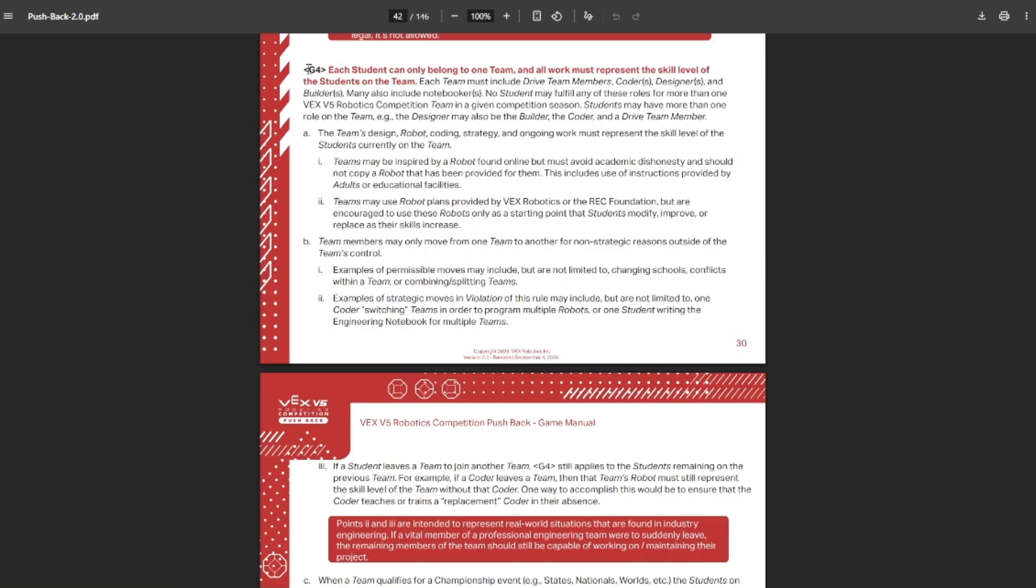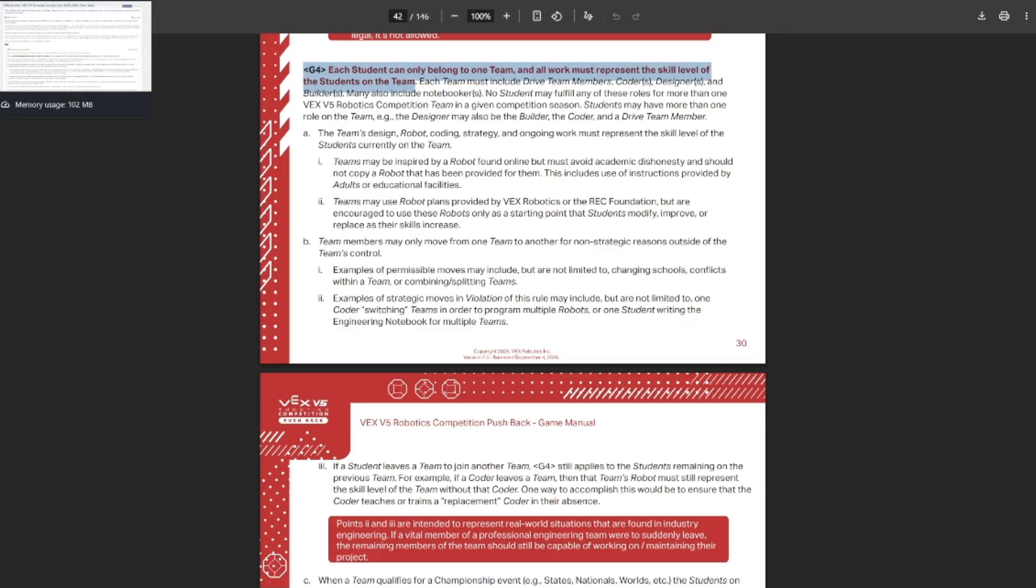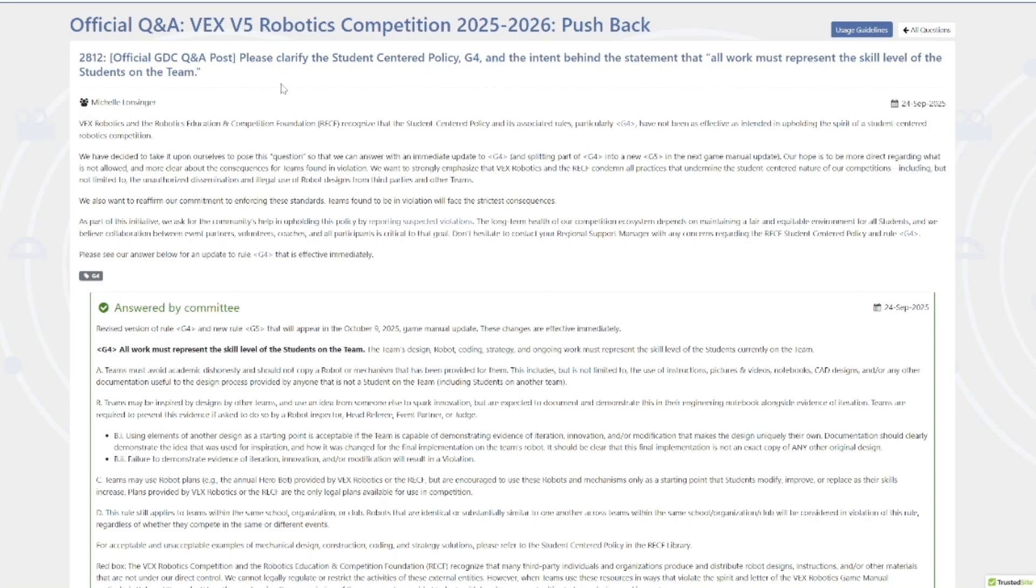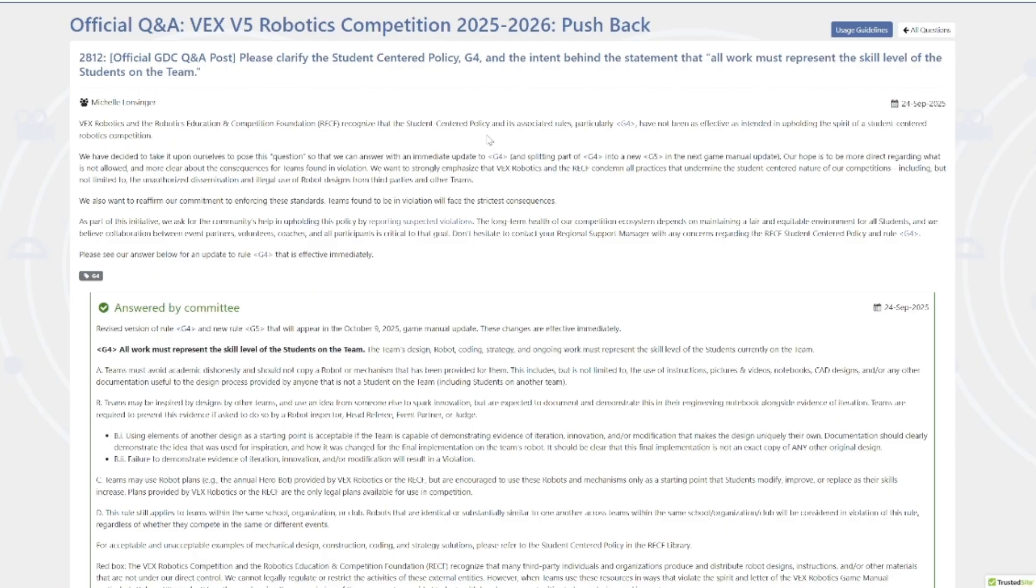It used to be basically the work must represent the skill level of the team. They've kind of broken this up into two rules and really clarified some stuff. If you've been watching my channel for a while, you might think that I'm just a GDC hater that hates everything that GDC does. But honestly, this is a really good rule change and I am super hyped about this. I'm really looking forward to see how it goes out. GDC cooked with this one. I probably would have liked a couple more specific examples, but they still absolutely cooked with this.